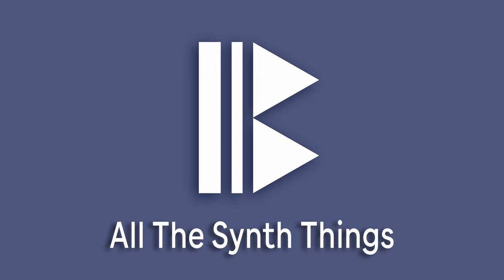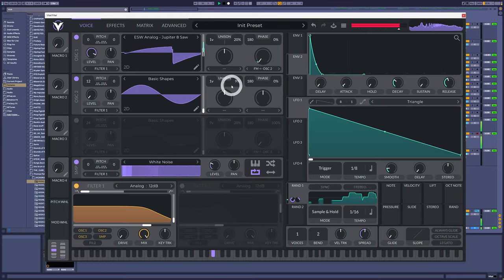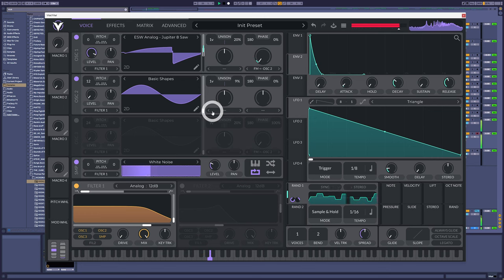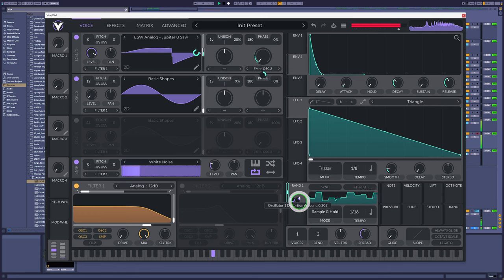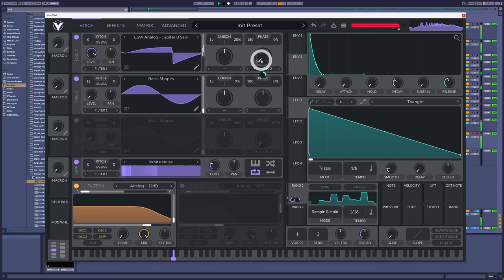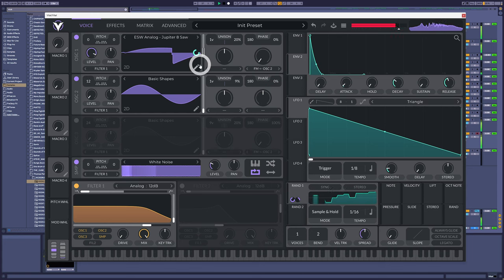Hello guys and gals, welcome back. This week is about synth stuff. I'm going to give you a nice easy overview of all the different synthesis types you're probably going to come across on your music journey, and lucky for us they're all in one amazing free plugin. Let's go.